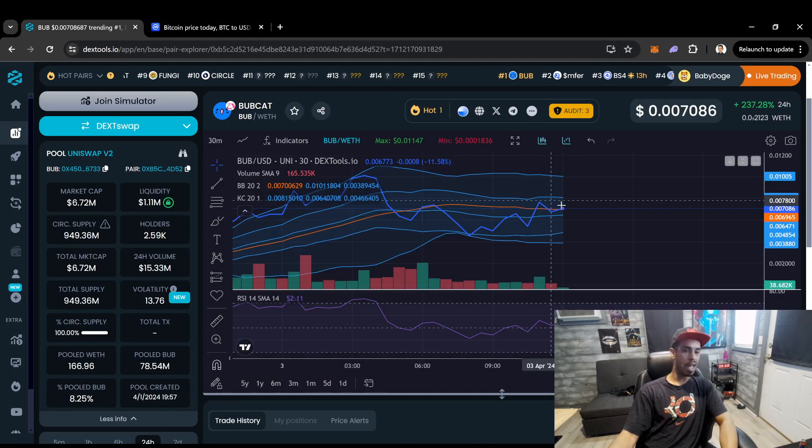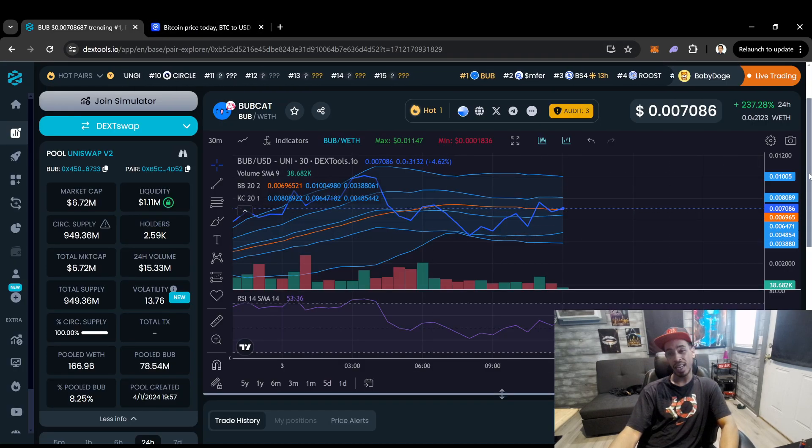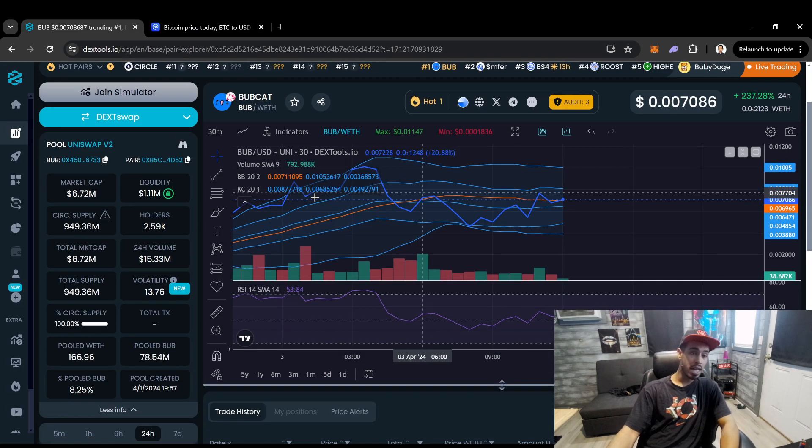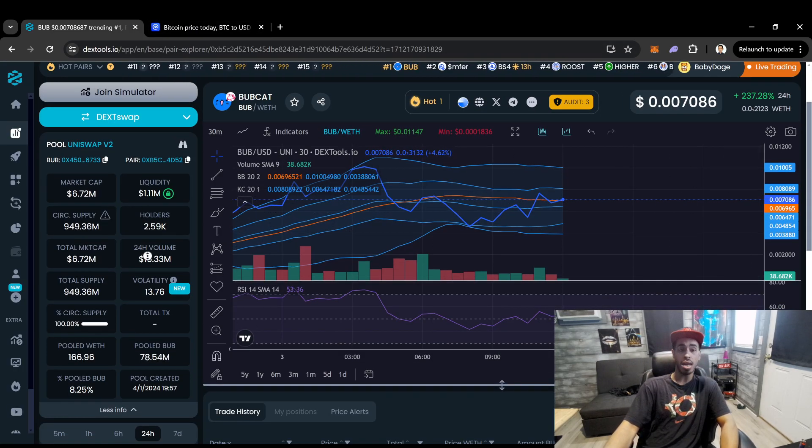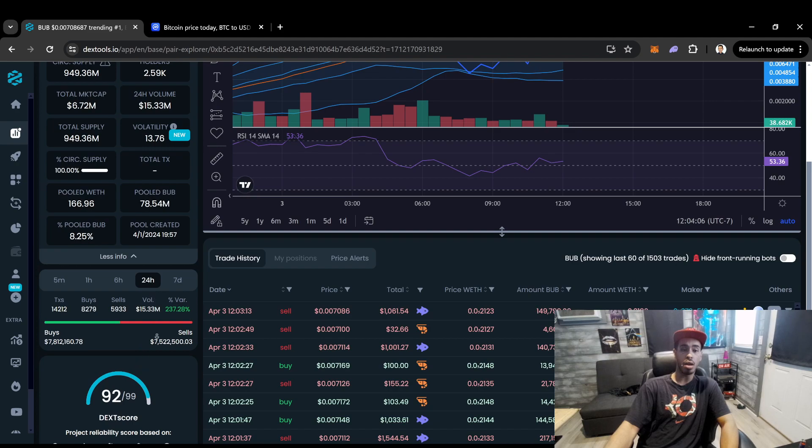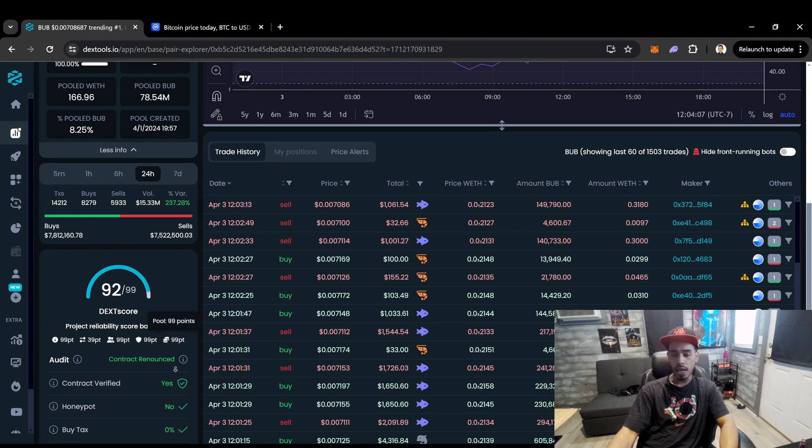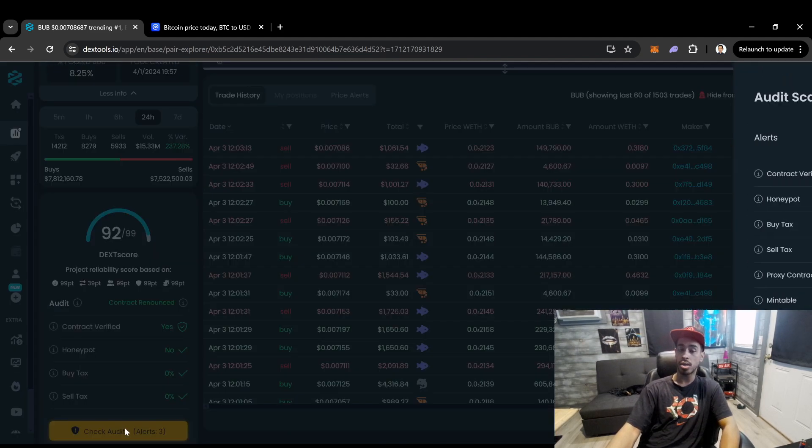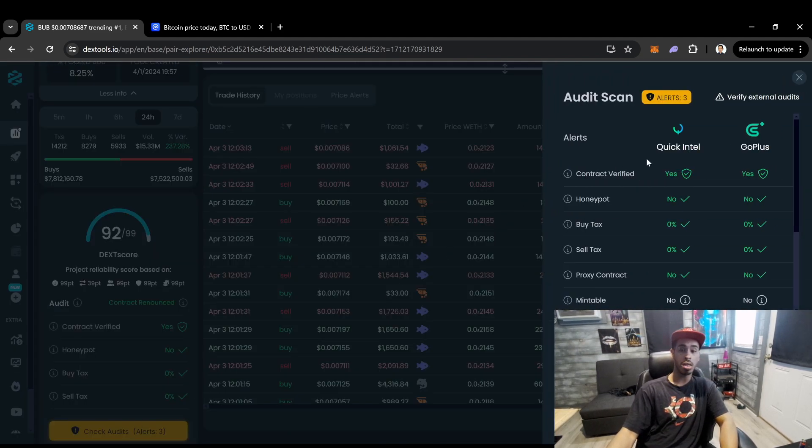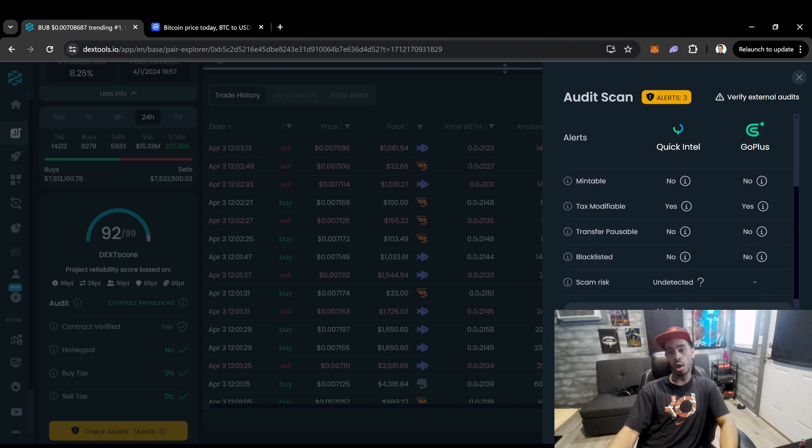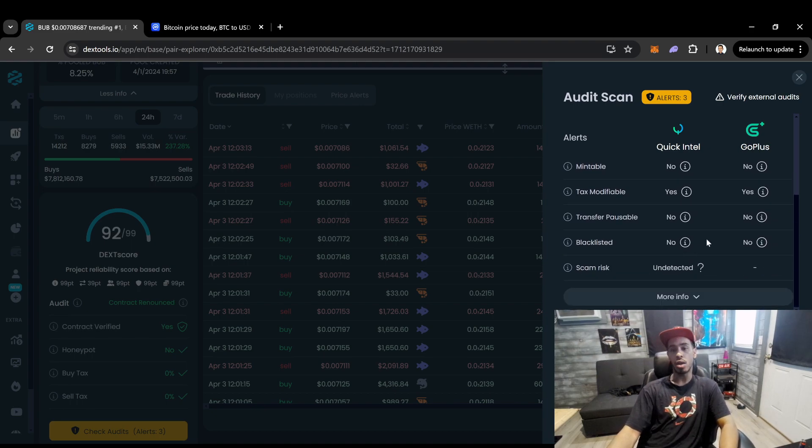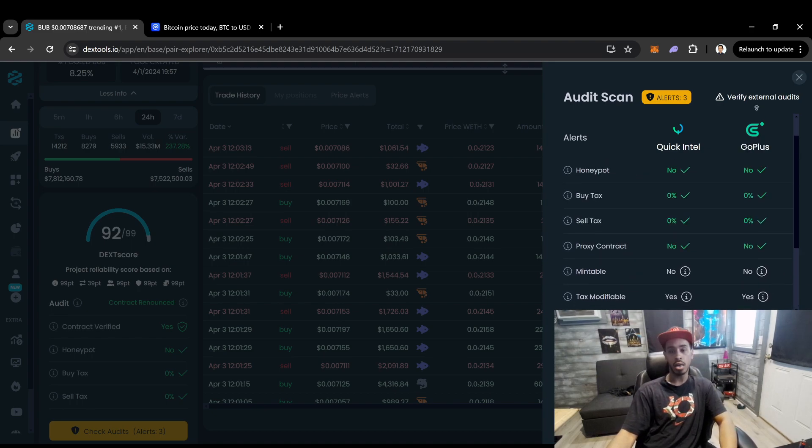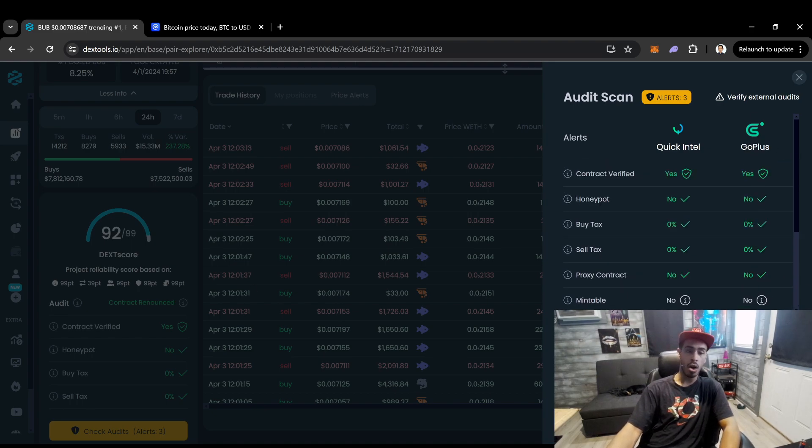And so I don't know. But I mean, it's hard to say, right? This could be a coin that goes to a billion dollars. I don't know. Like that's the thing with cryptocurrency. Some of these coins can go all the way up to like a billion dollars. And I was telling you guys how to find your audit.